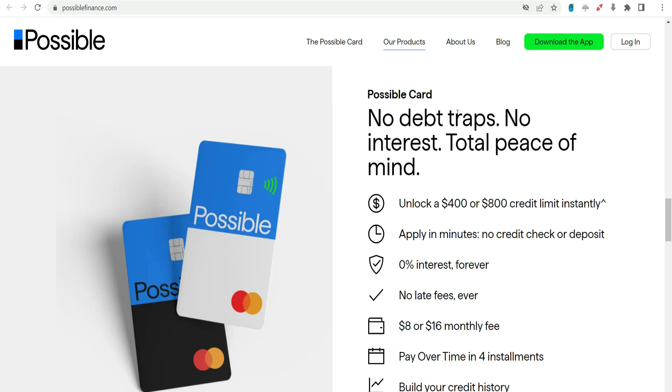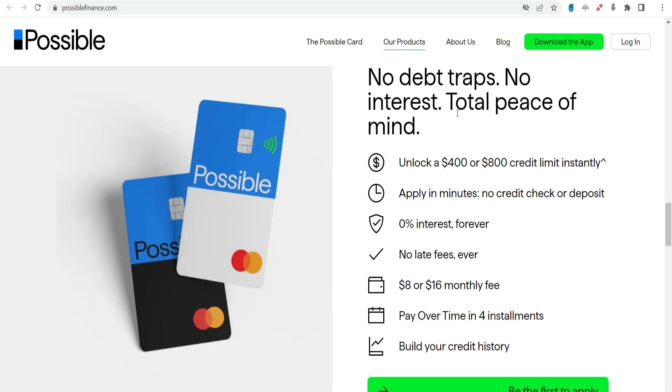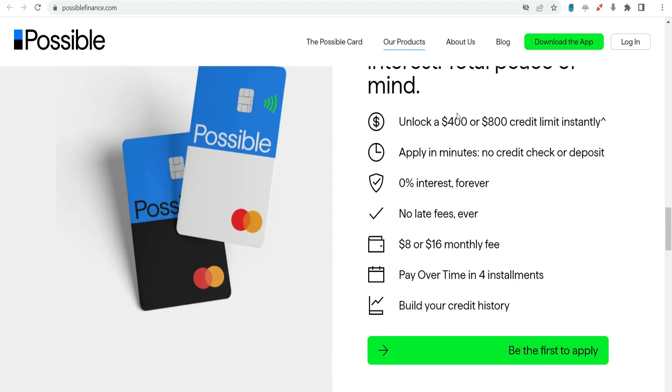Through transparency, accessibility, and financial education, Possible Finance stands as a noteworthy option for those seeking a reliable solution in times of financial uncertainty.